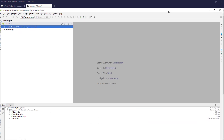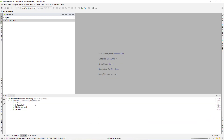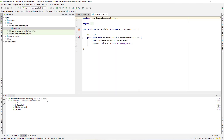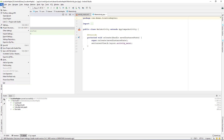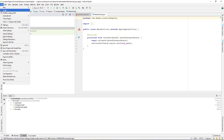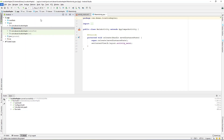It will take a bit of time to download all the required dependencies. After that is done, go to the File section, then New, and select New Module.